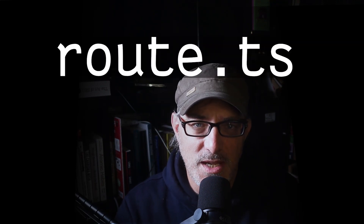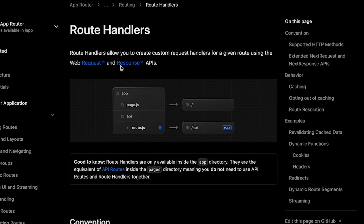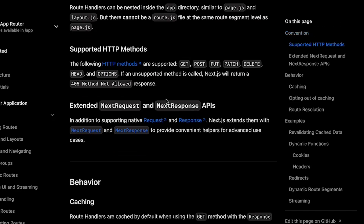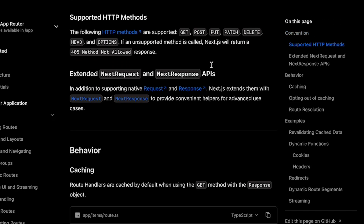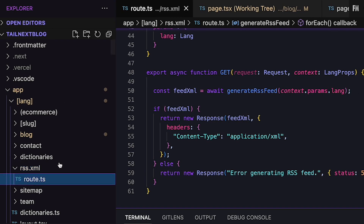There's loads more to discover and the documentation is still being written in some cases. One thing I did want to point out is that instead of the page.tsx file, you can instead have a route.ts. This allows you to code lower-level behavior, where you specify exactly what happens when a request hits the route with a specific HTTP verb, or when you want to manage specific headers. This allows you to write APIs, but also non-page content, like an RSS feed, like I've done here.